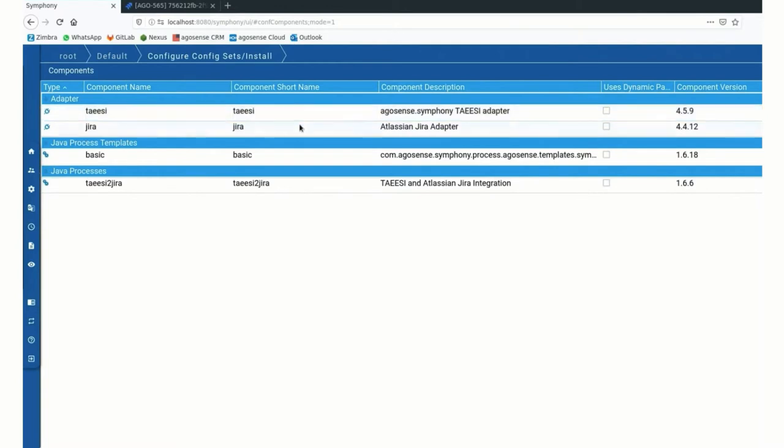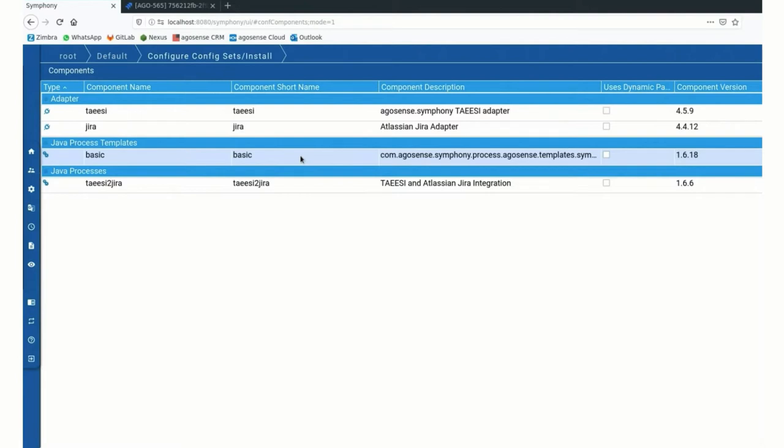The other component that I have installed is the process template, the basic process template that is kind of a collection of all the best practices that we have collected in the past 10 years. So it contains a lot of the flows and decision-making and patterns that you would use for synchronizations.